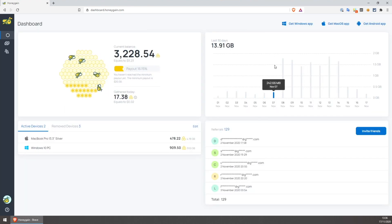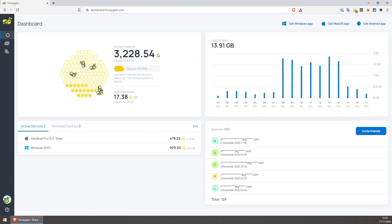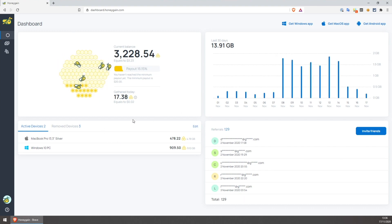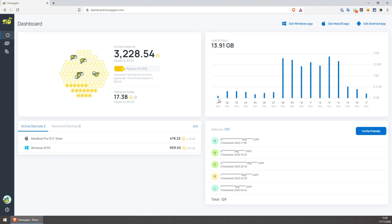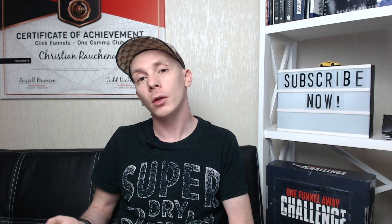Once logged in, you'll get to the HoneyGain dashboard where you will see some statistics. You can see how many coins you already have — currently I only have 3,228 coins because I initially didn't know about the $5 referral bonus. If you use the link from the description, you will see at least 5,000 coins here to start with. On the right side you'll eventually see the traffic that went through your internet connection, and on the bottom left you'll see the devices you have connected as well as any referrals that signed up using your link. You can see on the chart that after signing up on November 1st, the first week had almost no traffic, followed by a week of more traffic, and then a little lower traffic again — so the amount of data that goes through your connection varies.